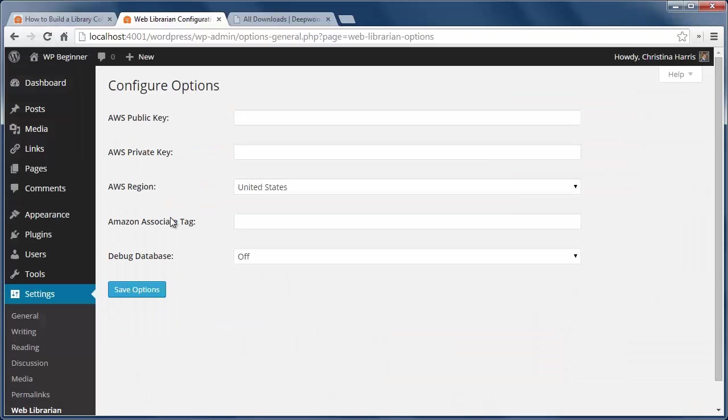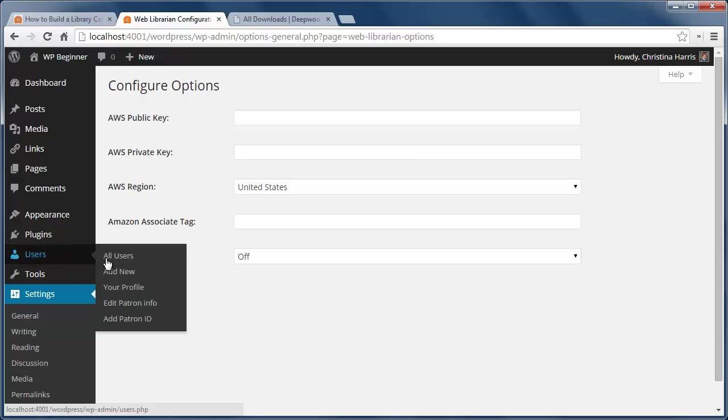If you go to settings, web librarian, you'll see information to add your Amazon associates information.